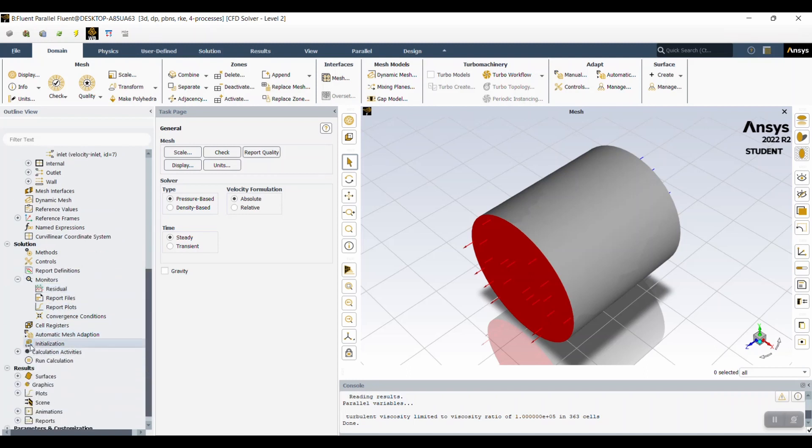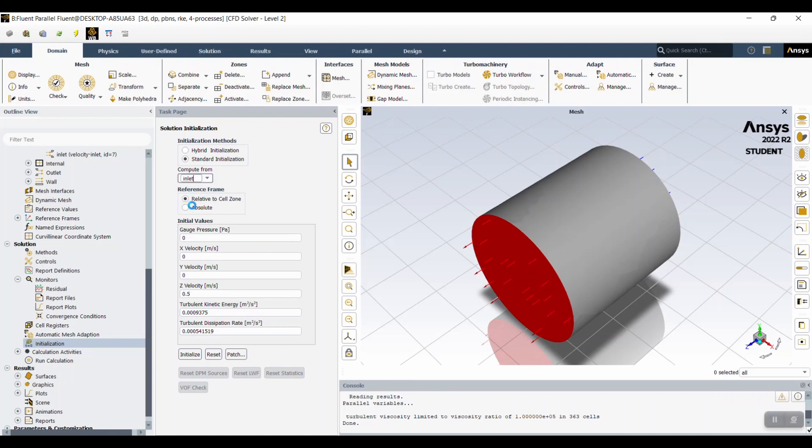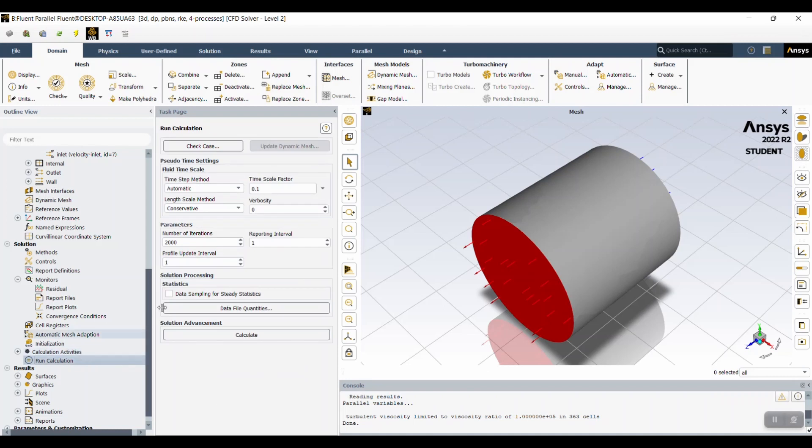Then you're going to initialize and then run calculations. The first time we ran calculations, we did 50. But since we did an animation for a velocity contour, we upped the number of iterations to better show that animation.